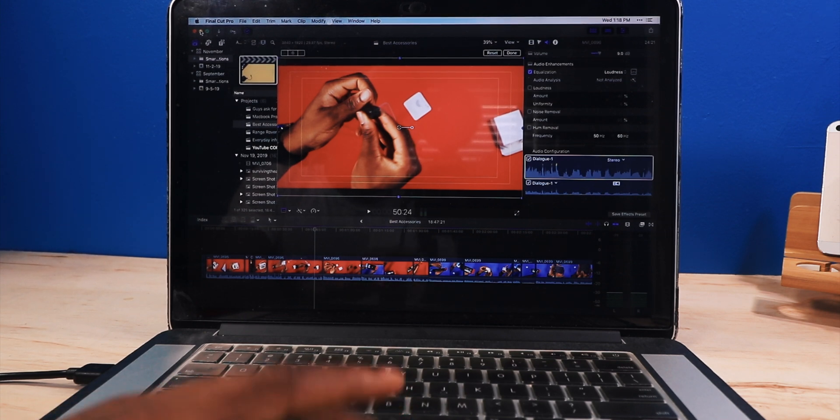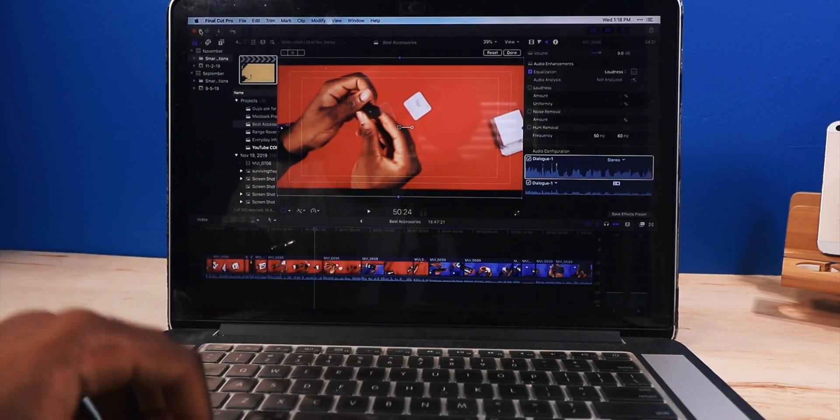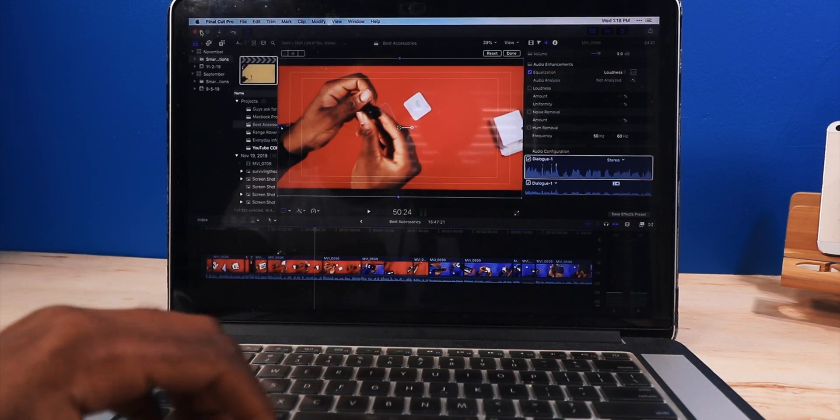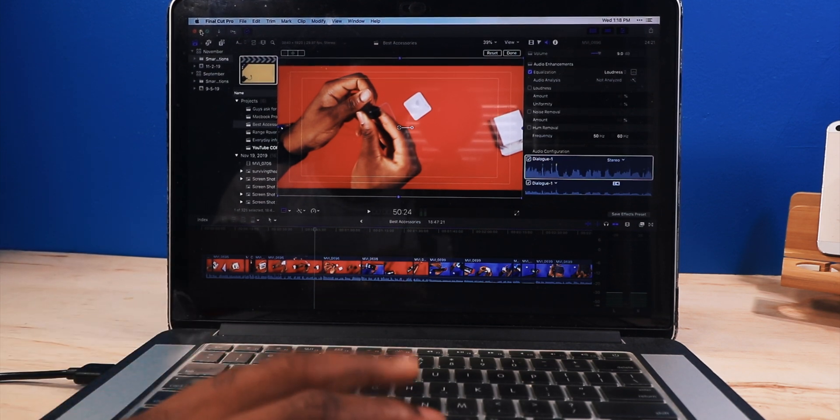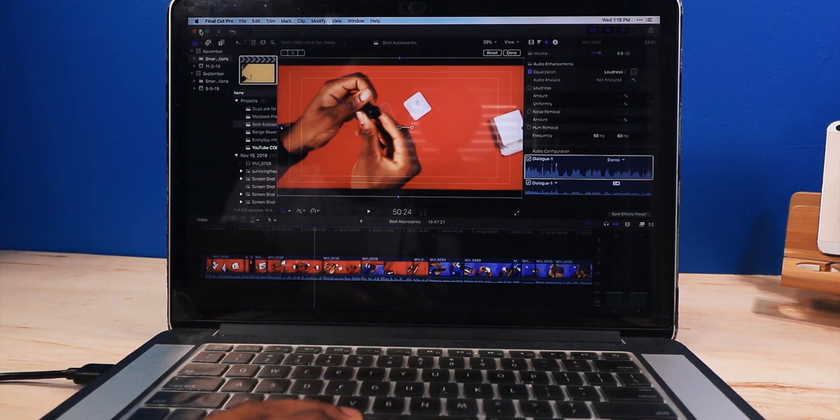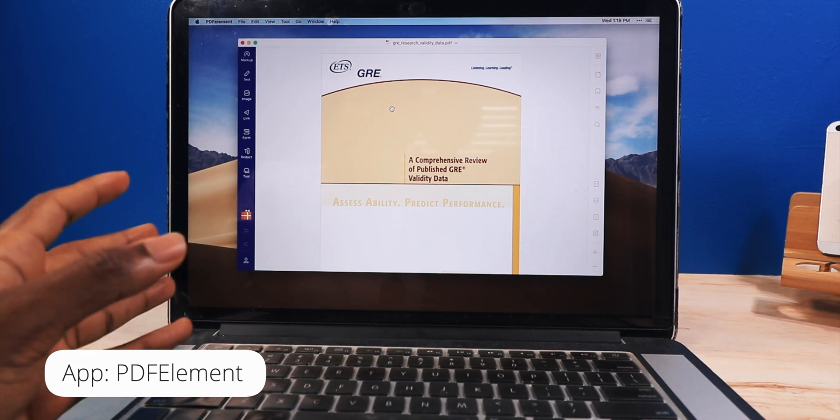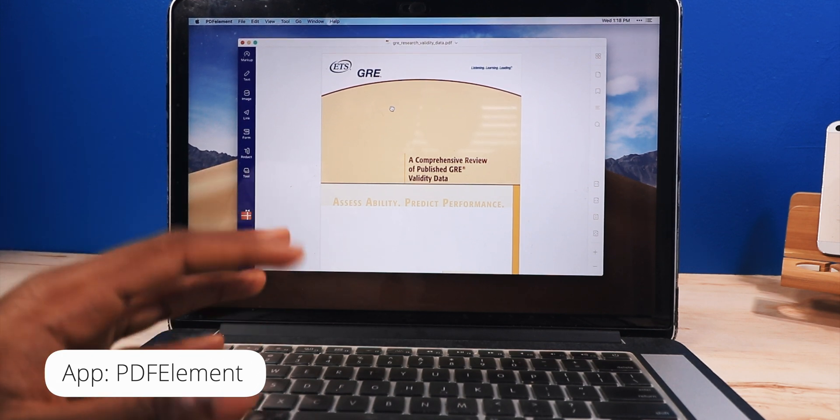macOS Mojave is going flawless. Way better than Yosemite. When this thing first came out, this had Yosemite installed. And Yosemite was horrible.